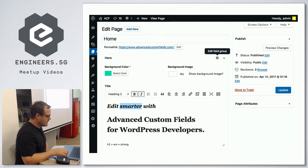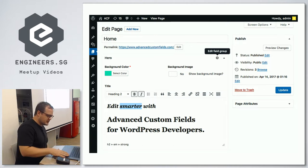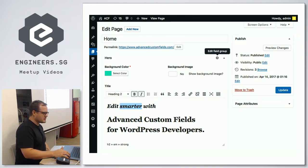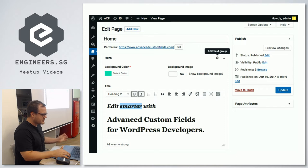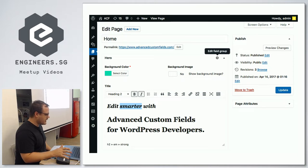I did a talk about a year and a half ago about building a custom home page with Advanced Custom Fields, so if you look on the engineers.sg website my talk will be on there. It also comes with the slides and a download to see how the back end works in terms of building that page.